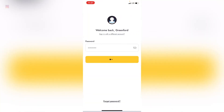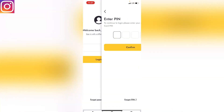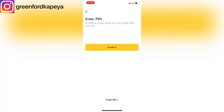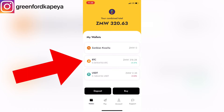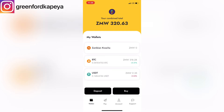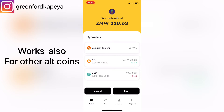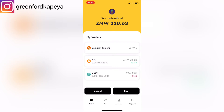I'll launch my app and confirm. As you can see, it shows Zambian Kwacha because that's the native currency for the country I'm in. Where I want to click now is on BTC — Bitcoin. This method works not only for Bitcoin but also for other cryptocurrencies such as USDT. So I'll click on BTC.